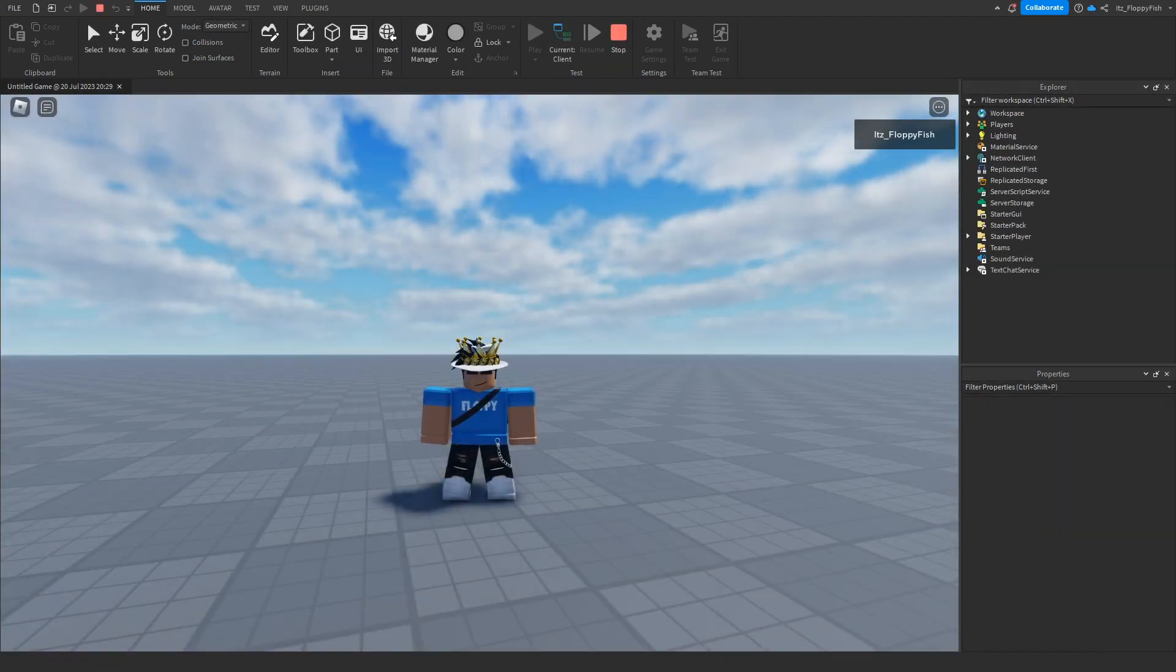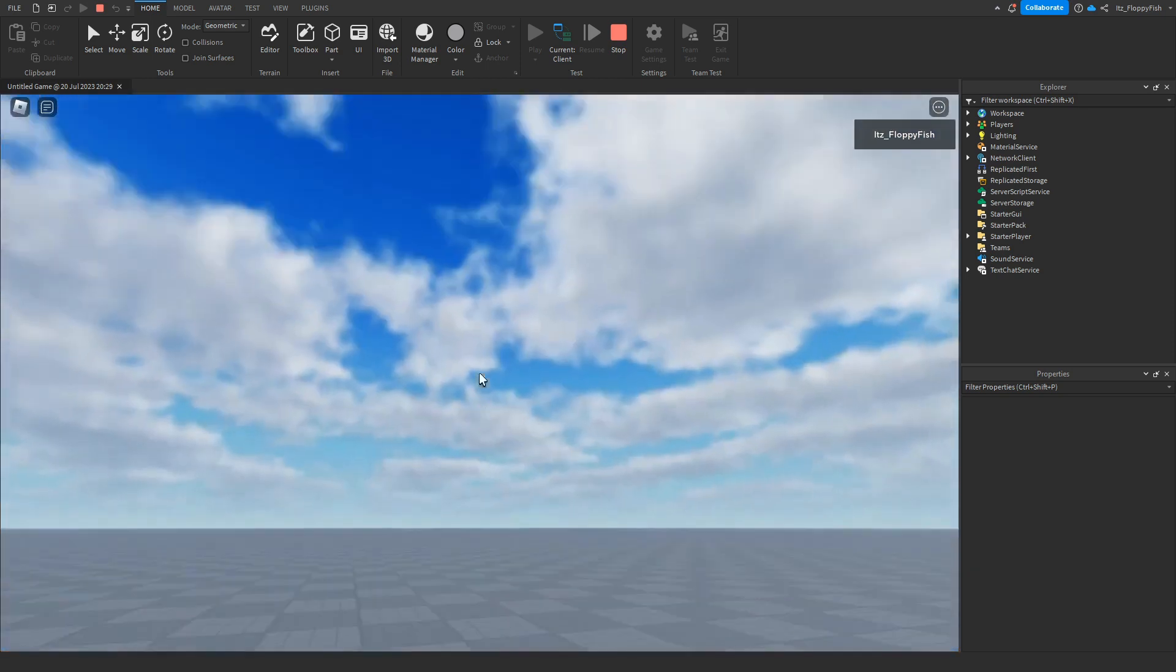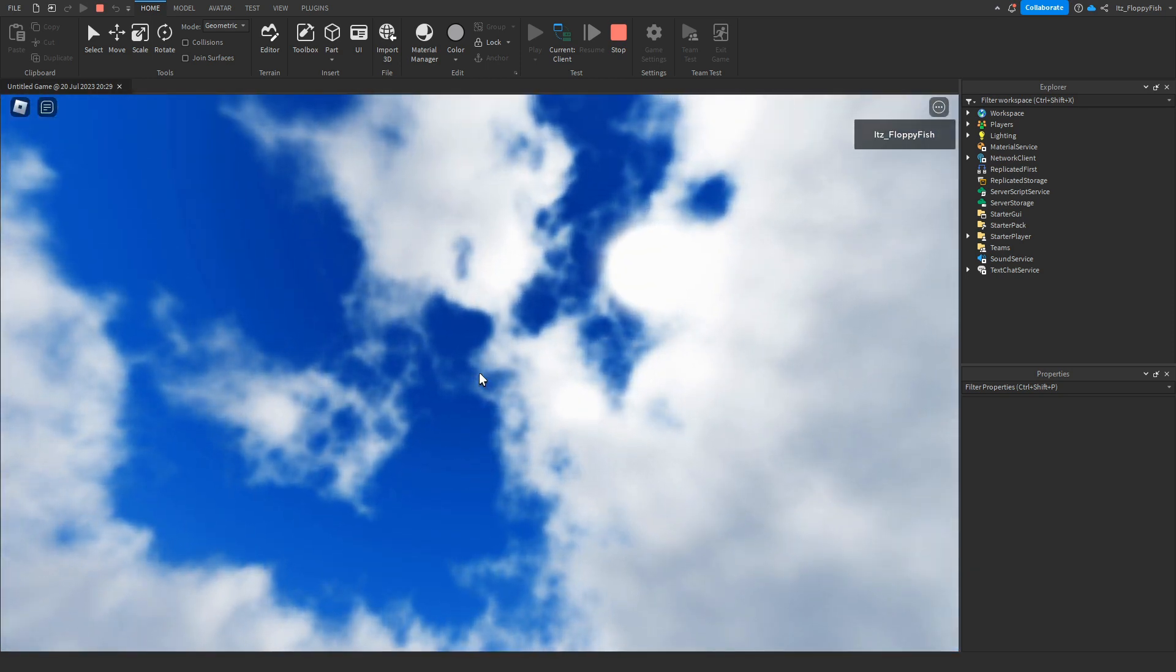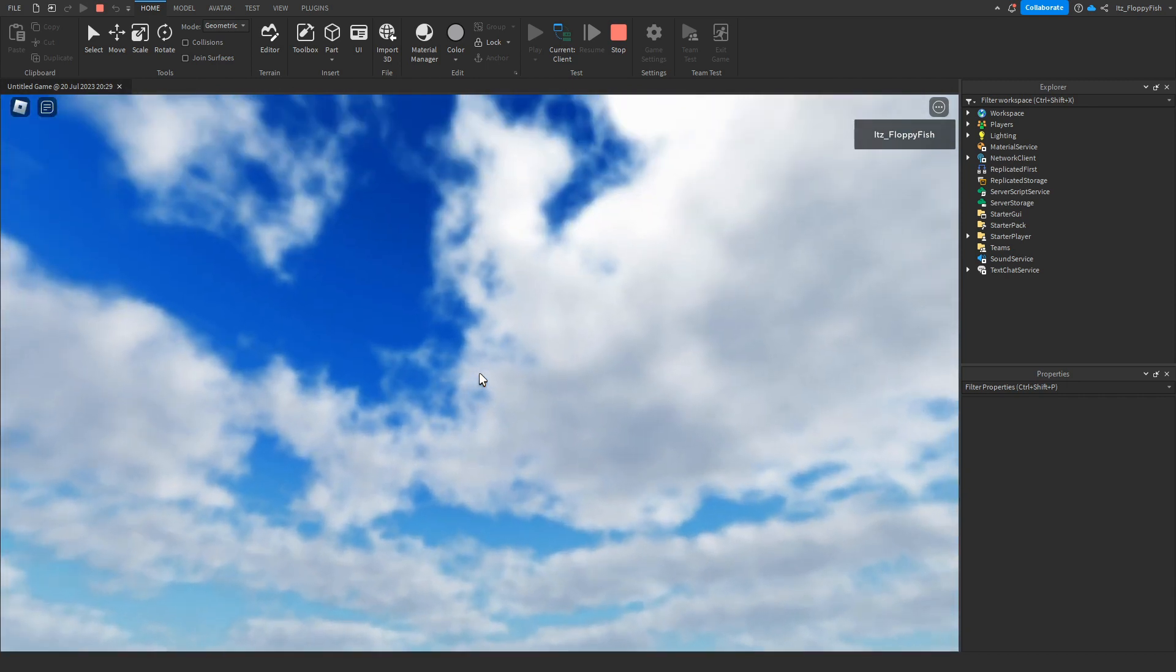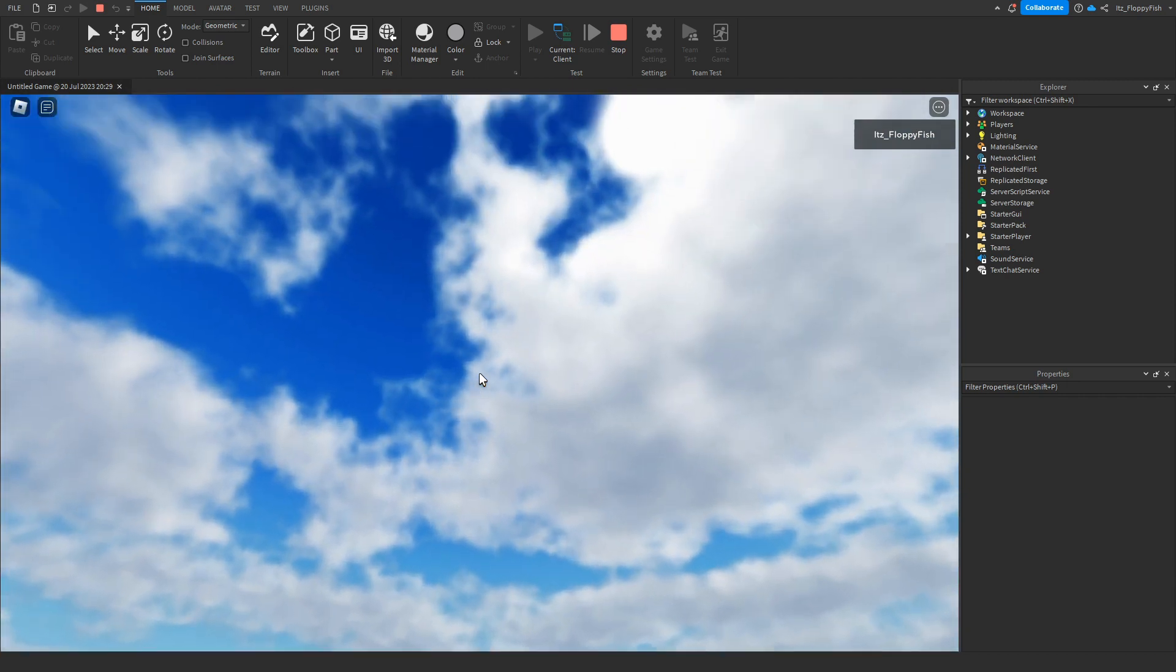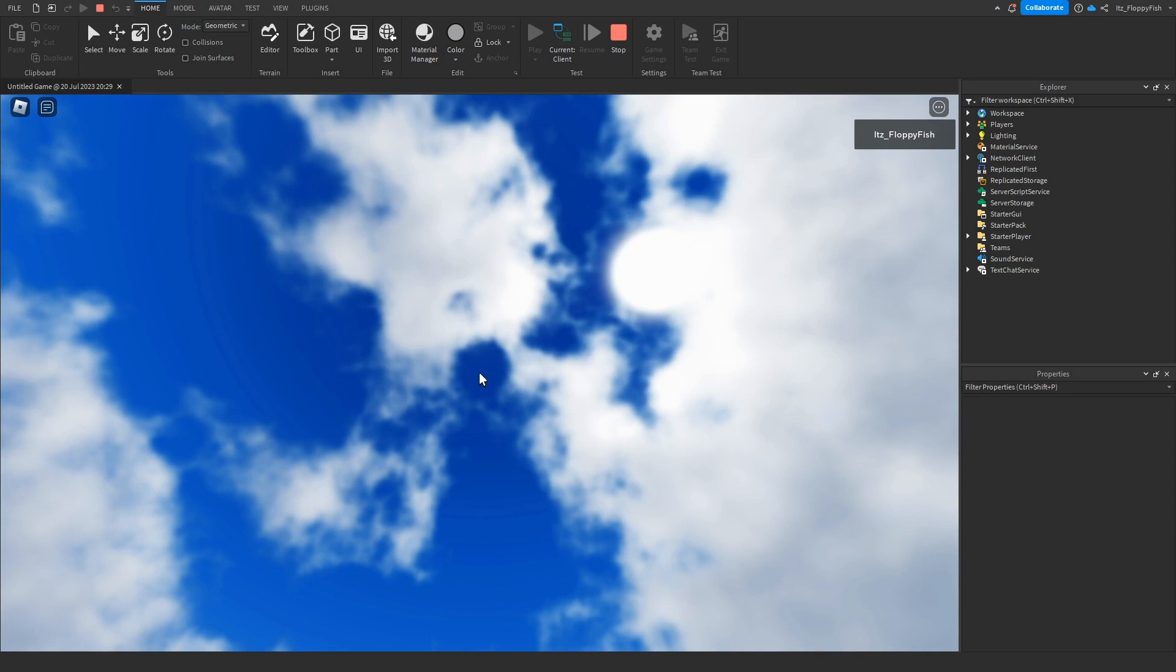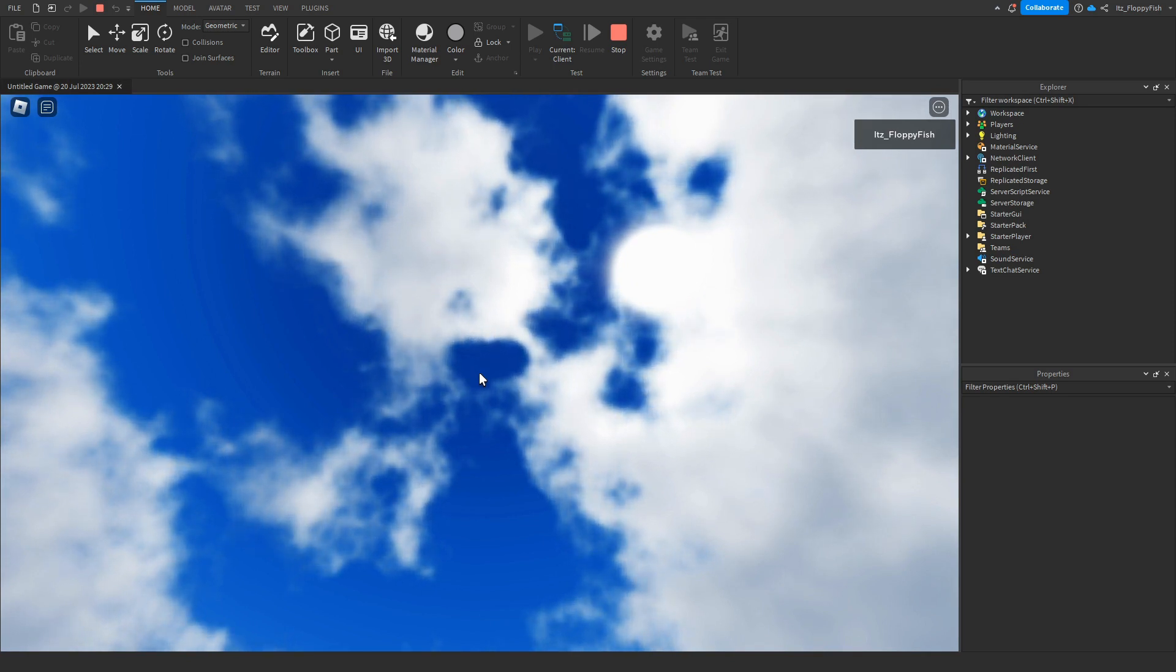Now, ever so slightly, these clouds do actually move. So it's not just one standard static image of a skybox, I guess you could say. The clouds do actually move. As you guys can see while I'm looking up at the sky, the clouds are slowly but surely moving along.